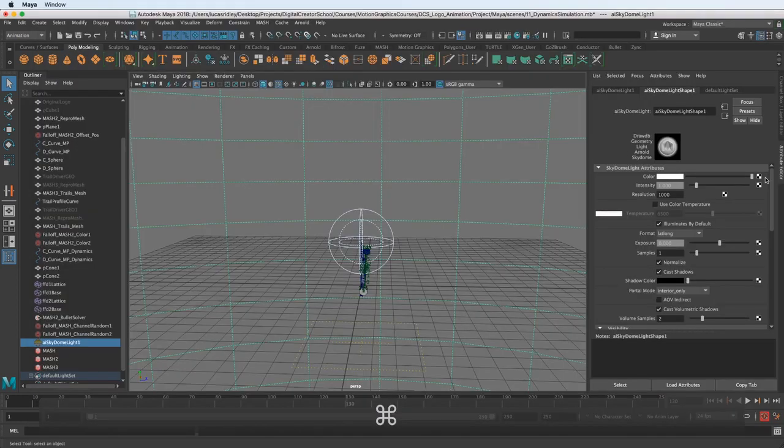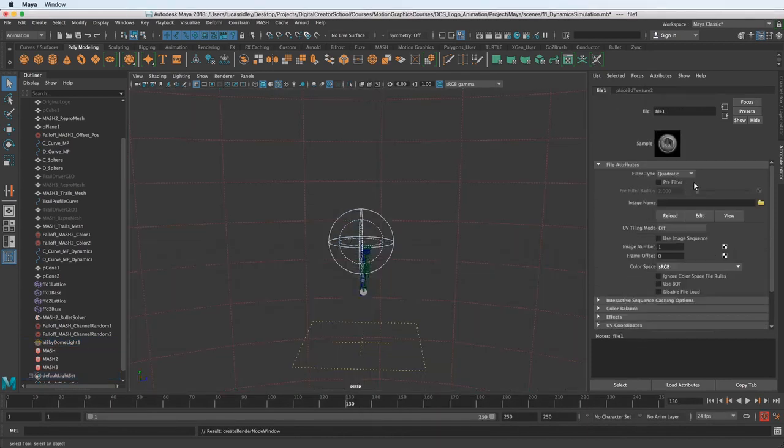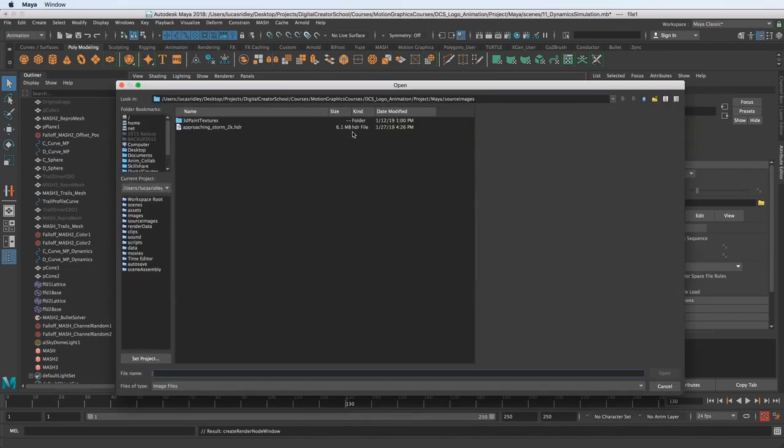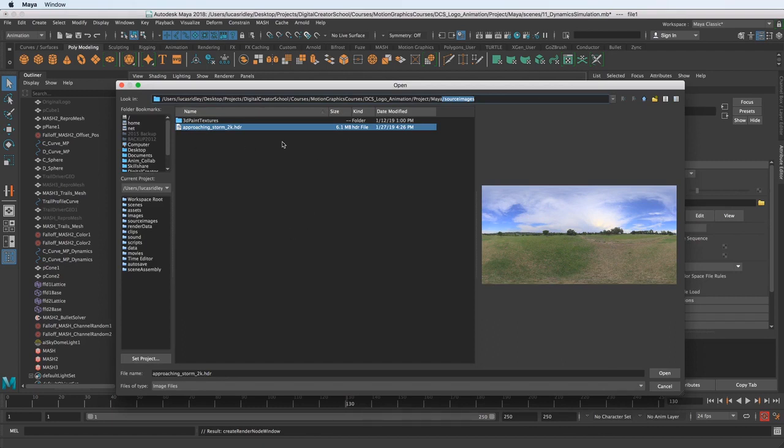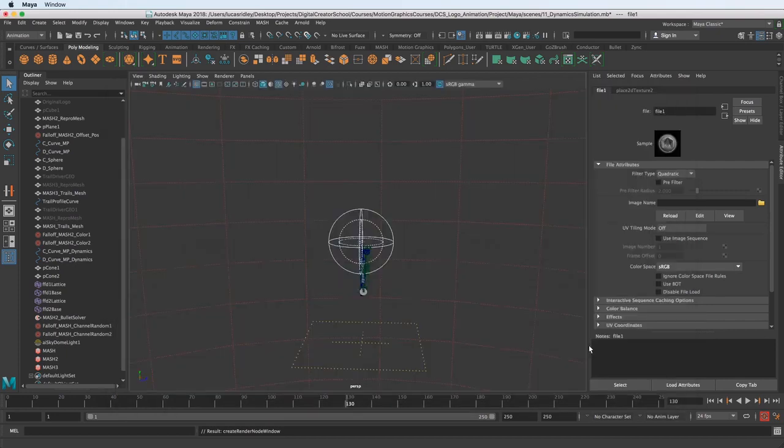And now when you click the little checker box here, and we choose File to pipe into that, we have now the File tab open in the attribute editor. Now we can map with this folder button to the HDRI, which I put in the Source Images folder here of the project. Remember way back when we set the project, we can keep all of the files in here together, and so it makes it really easy to find stuff.